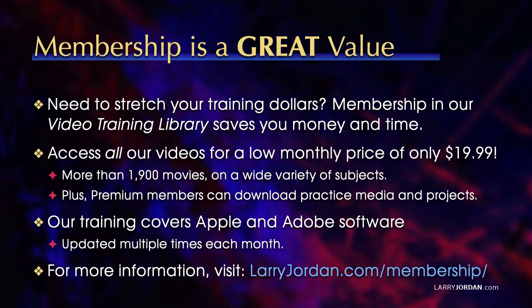Plus, premium members can download practice media and projects. Our training covers Apple and Adobe software, updated multiple times each month. For more information, visit LarryJordan.com/membership. And thanks.